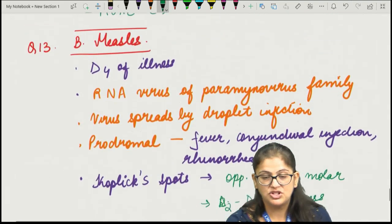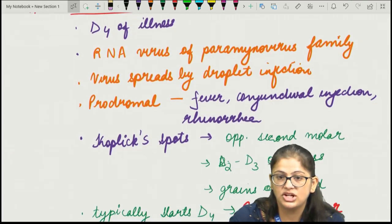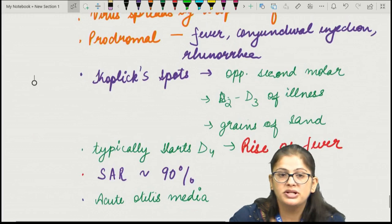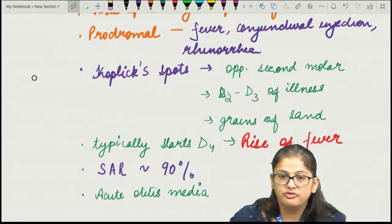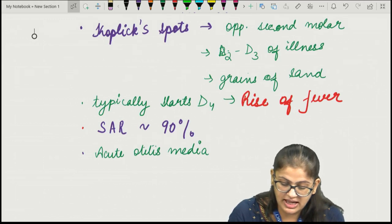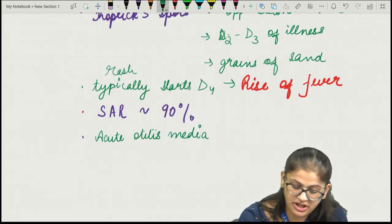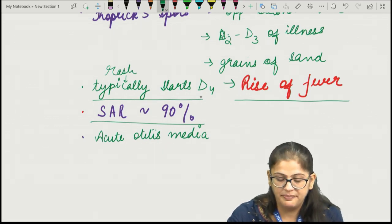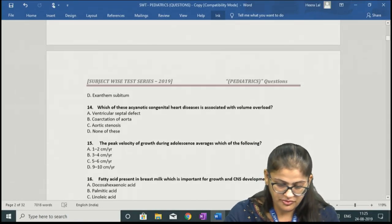Measles is a highly contagious disease with a secondary attack rate of almost 90%. The most common complication of measles is acute otitis media. In this question the rash appeared on day four of illness, the child was unimmunized, confirming measles. Key facts: RNA virus of paramyxovirus family, spread by droplet infection, Koplik spots appear on day 2–3, secondary attack rate 90%, most common complication is acute otitis media.